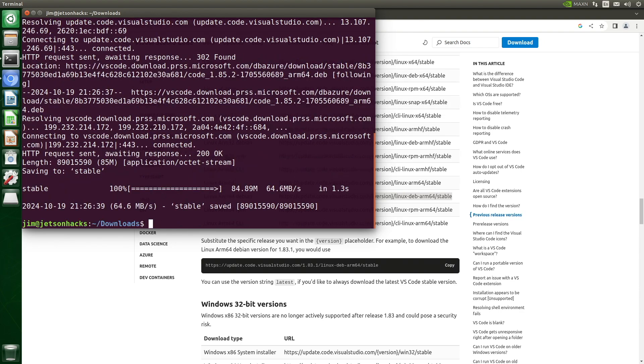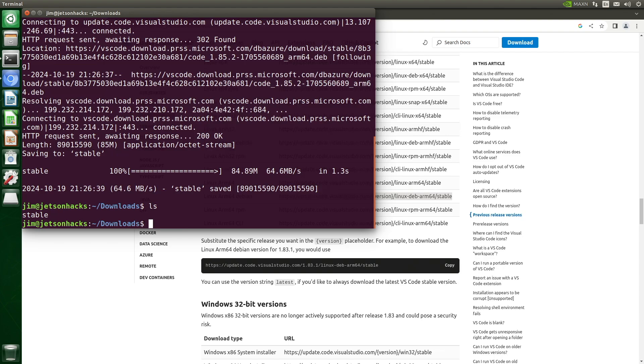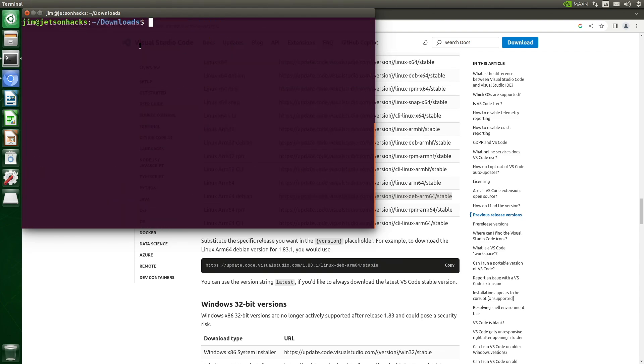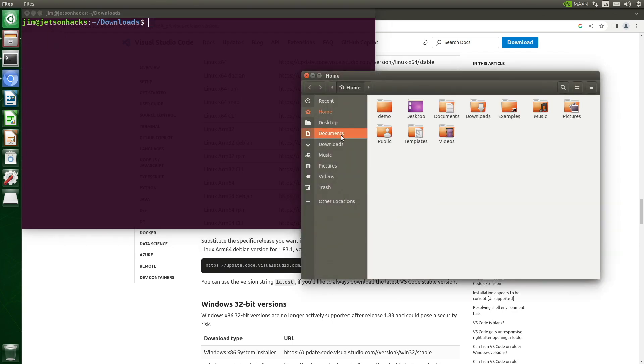You'll probably want to save it away somewhere. Its name is stable. It's in our Downloads folder. Let's go take a look. There it is.